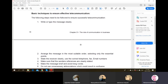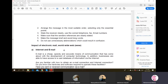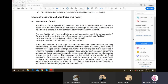Email is a cheap, speedy, and accurate means of communication that has come about through the development of computer technology. Businesses are able to access a vast database of information via the internet. Almost all companies now have their own websites, and it is expected that all employees are familiar with sending business emails.